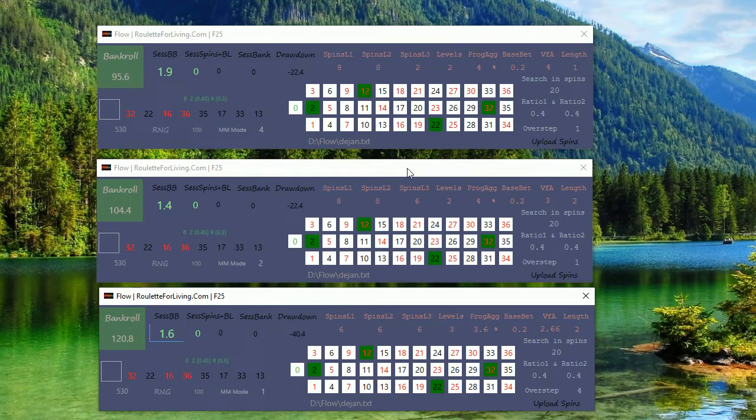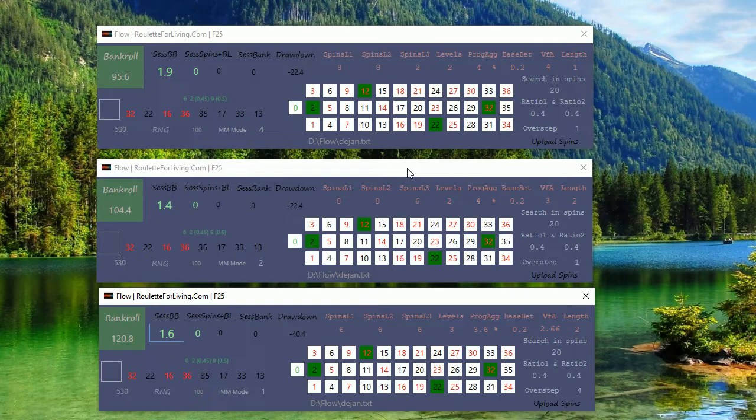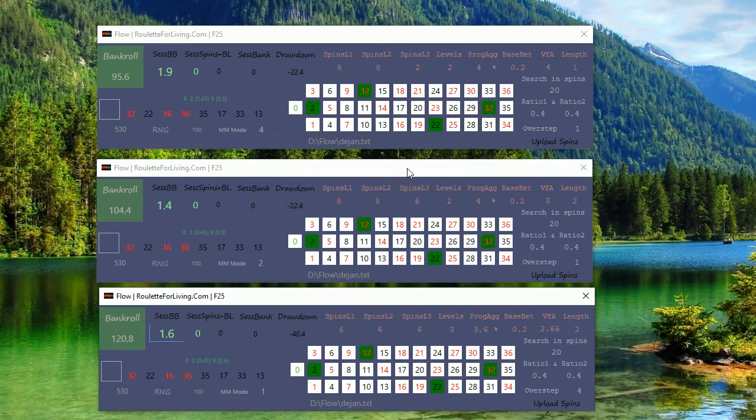So thank you very much for watching this quick live preview. This time it was number 3 from Dejan, and I will continue with other number sequences which I received from you. As I said, you can send me a second or third number sequence which you'd like to test. If you already sent me one or if not, then send me a number sequence.